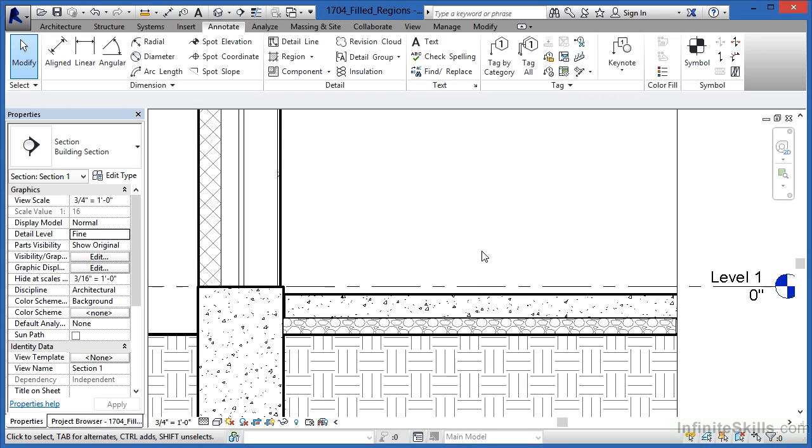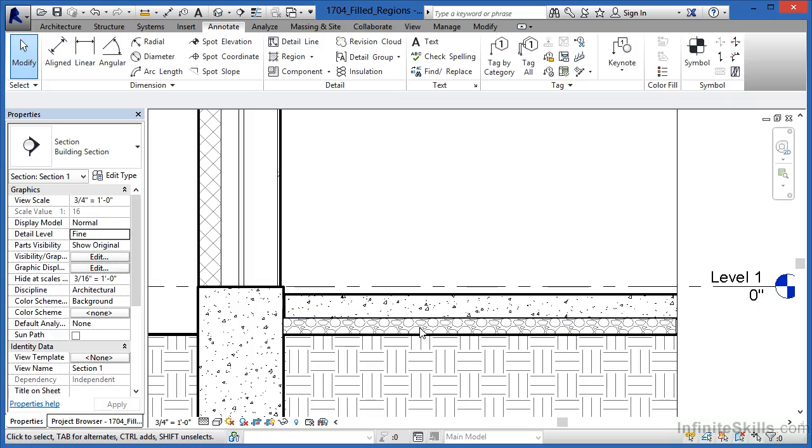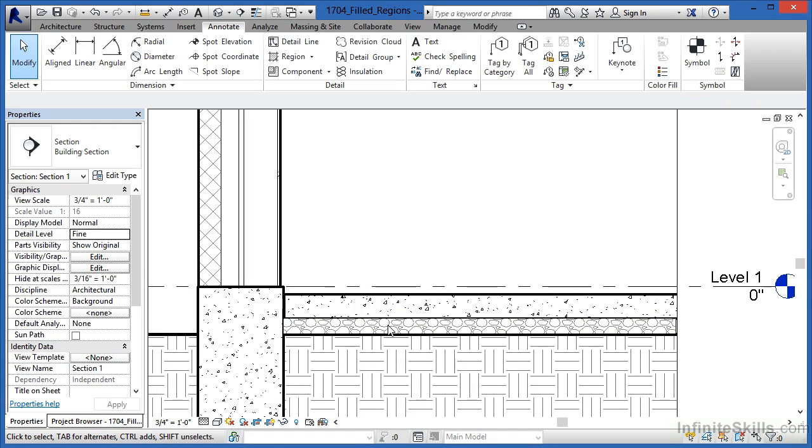So a hatch pattern, or in this case it's called a fill pattern, is used to fill in an area with a material indication. So when it comes time to detail it out, we'll be able to tell that's gravel there, and we'll have something to point to if we wanted to place a piece of text there that said right here is where gravel is going to be.